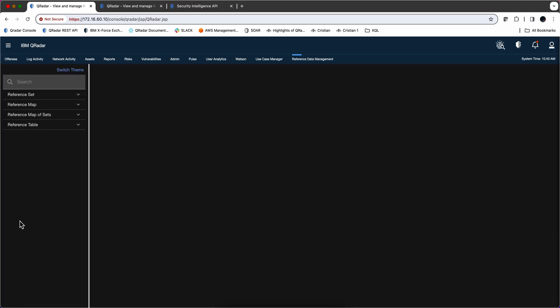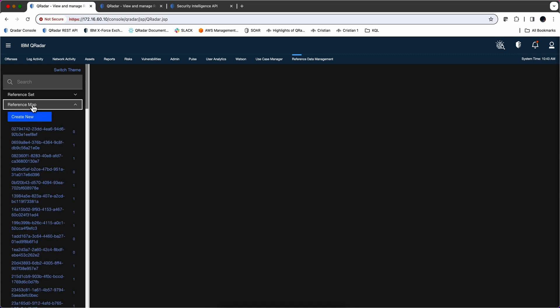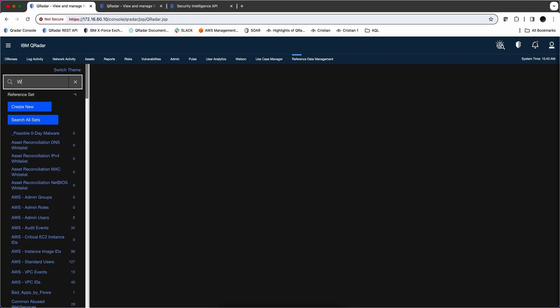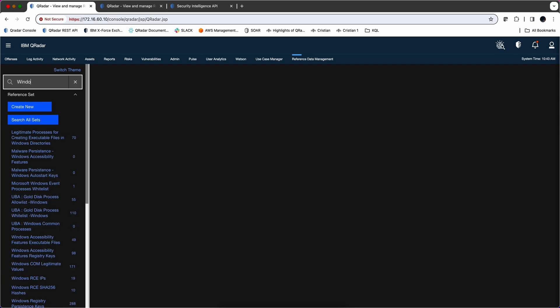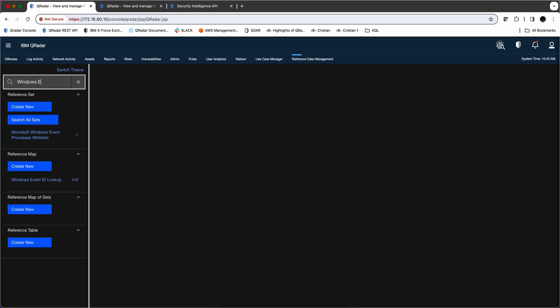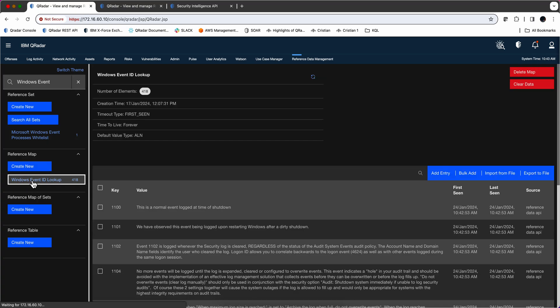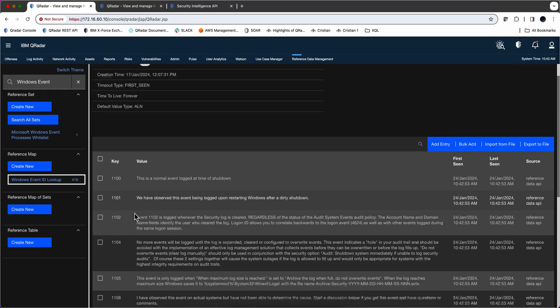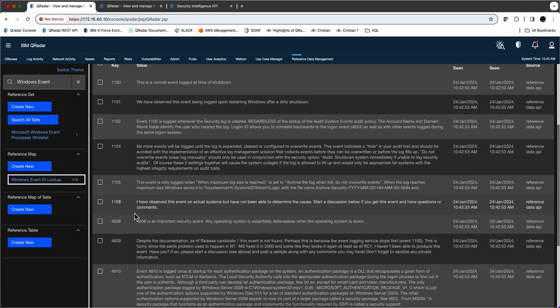If you want to be double sure that you did it right, you go back to the reference data management. Go on the reference map. And then search for Windows Event. That should be enough. Windows Event ID Lookup. And it already has all those nice entries.